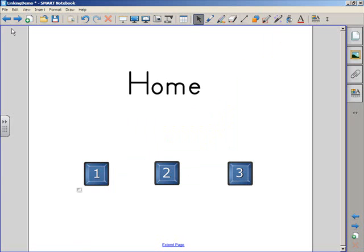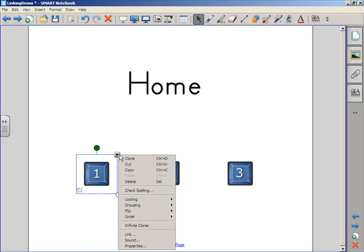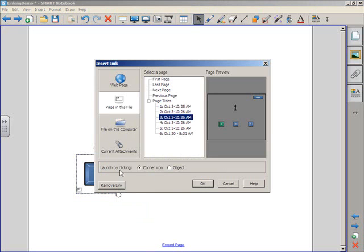Now, the reason that the button itself doesn't work is because when I made my link, I left it as the corner icon. I left the activation, the launch by clicking, to be the corner icon.